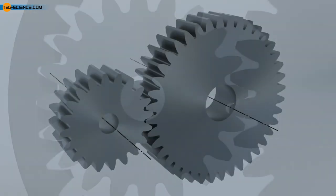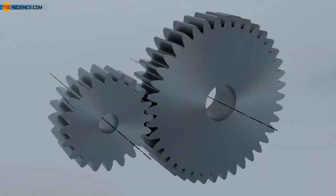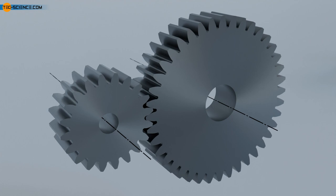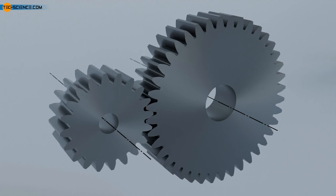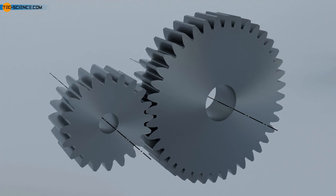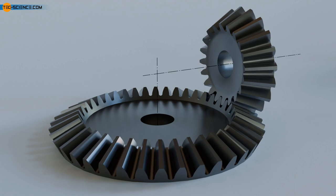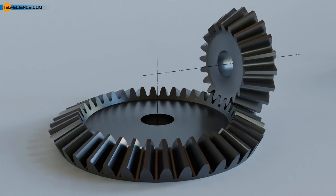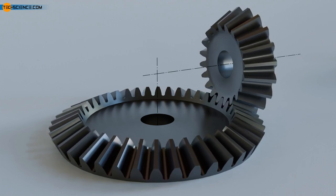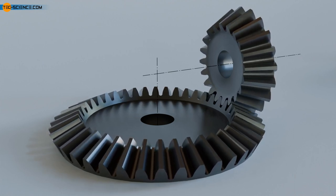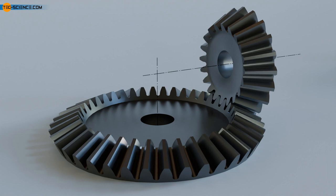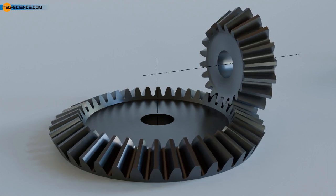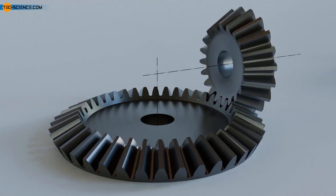In principle, the rotational axes of cylindrical gears can only be arranged parallel to each other. By using bevel gears, the axes of rotation of the gear shafts can also be arranged at an angle to each other. We take a closer look at such bevel gears in a separate video.